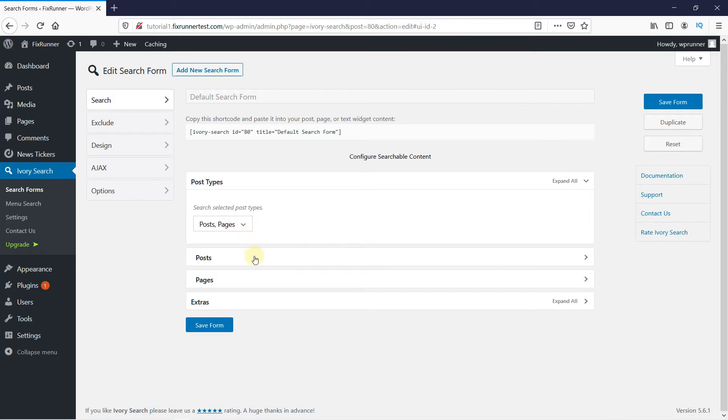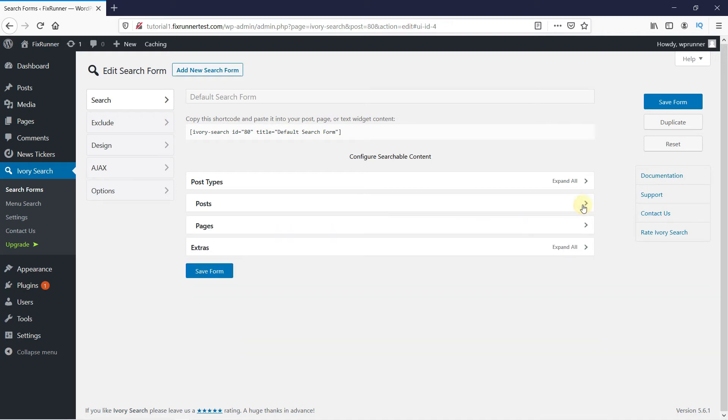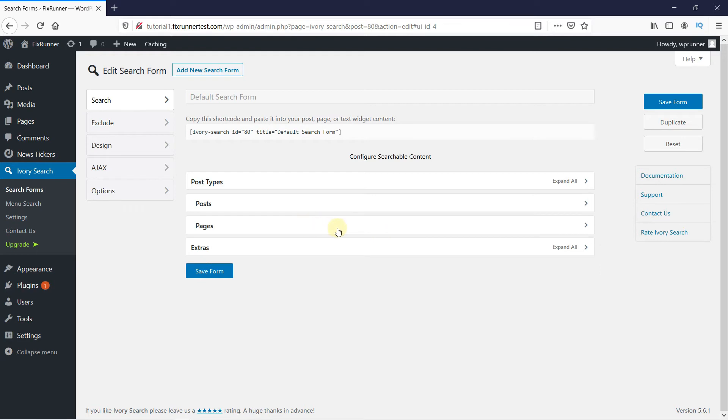In the posts, you can choose to select all posts or only a selected few. The same goes for pages. Then, click on the Save form.